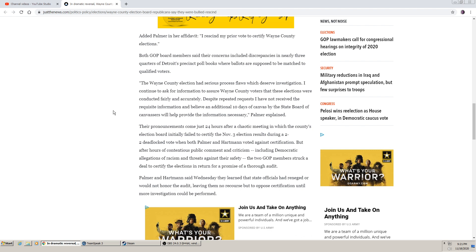Their pronouncements came just 24 hours after a chaotic meeting in which the county's election board initially failed to certify the November 3rd election results during a 2-2 deadlock vote when both Palmer and Hartman voted against certification. But after hours of contentious public comment and criticism, including Democratic allegations of racism and threats against their safety, the two GOP members struck a deal to certify the election in return for a promise of a thorough audit.